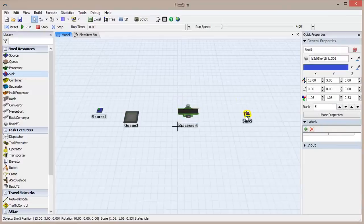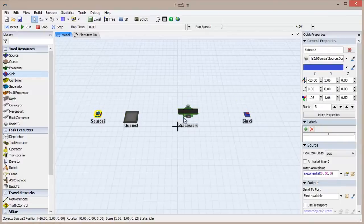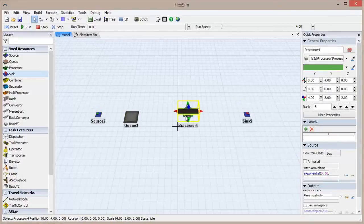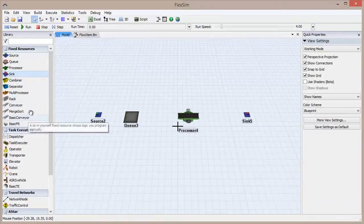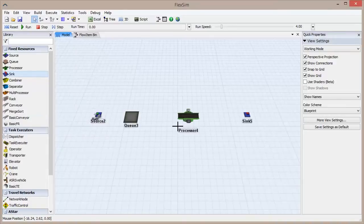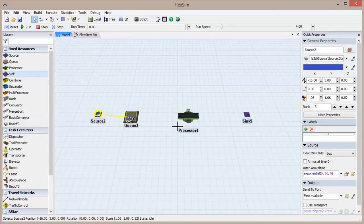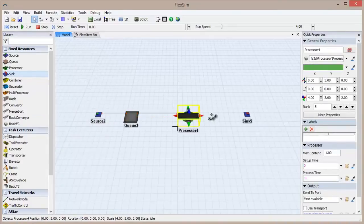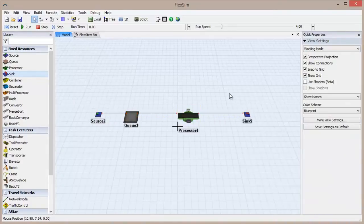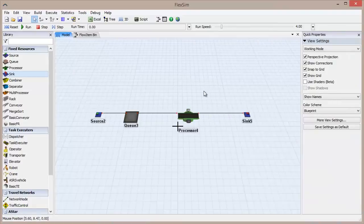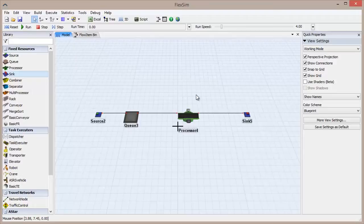Each of these objects are fixed resources, and you might have noticed that the library has conveniently organized these and all other fixed resources into their own section. Use regular A connections to connect these objects from the source to the sink, creating a basic system. If you need a refresher on connections, watch the FlexSim basics video on port connections.